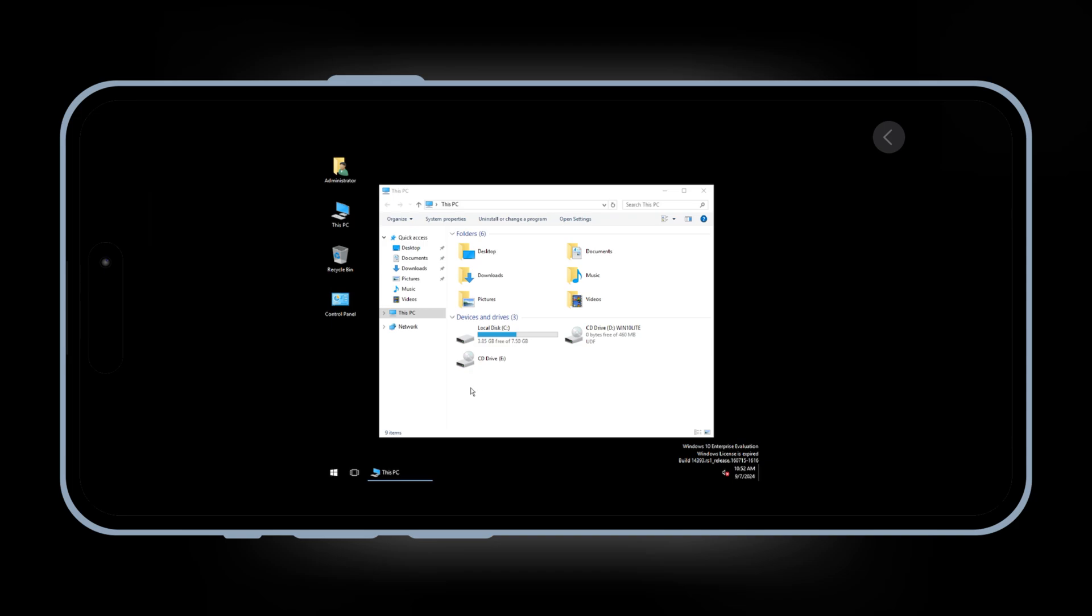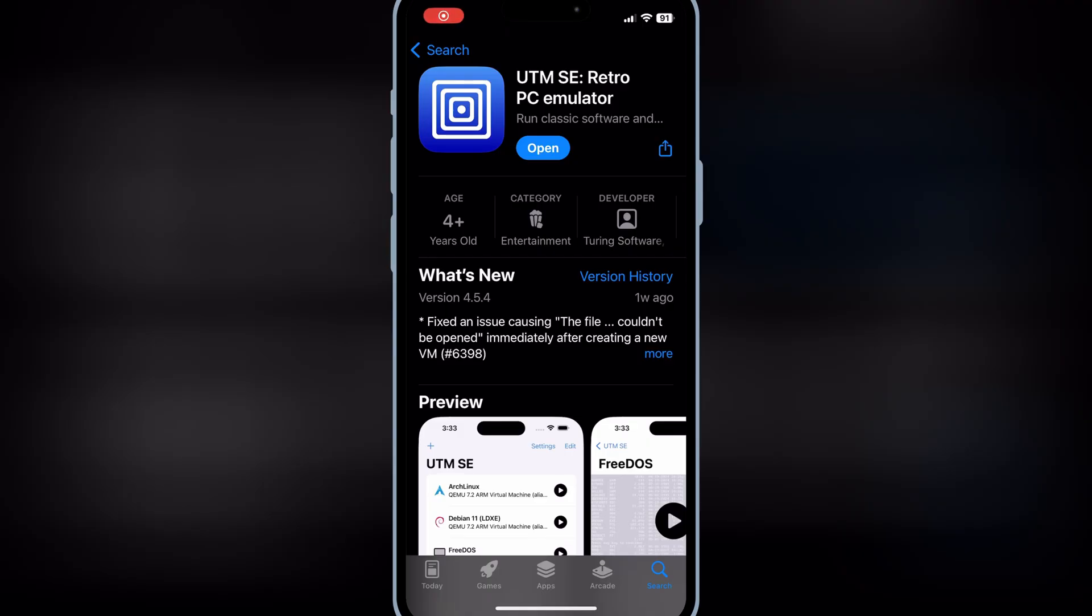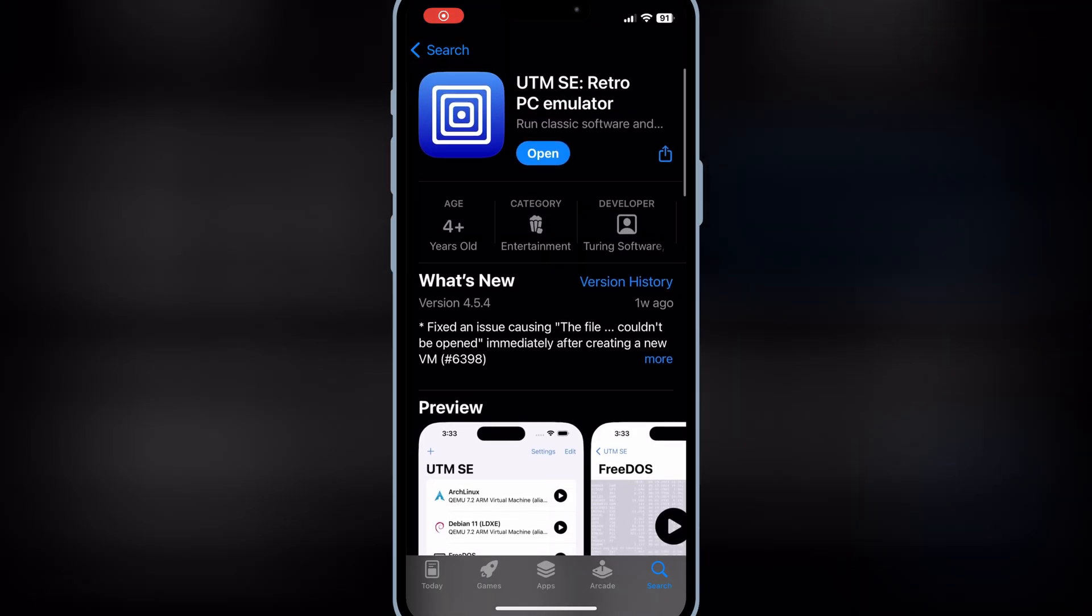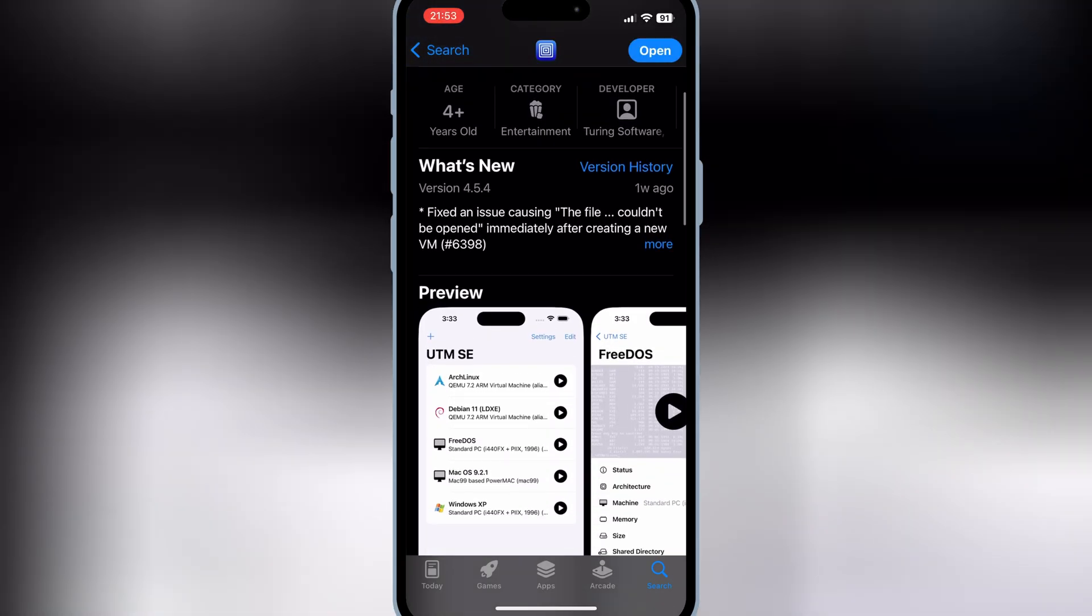Let's start the process. First of all, you need to download UTMSE app from the App Store.